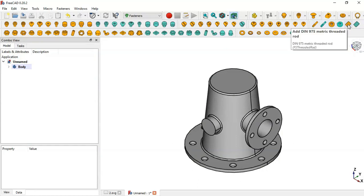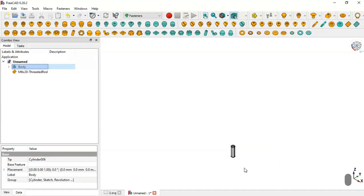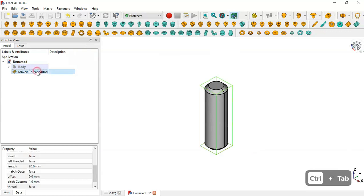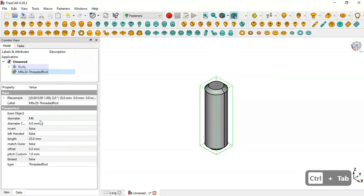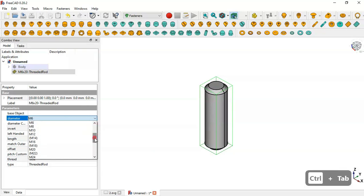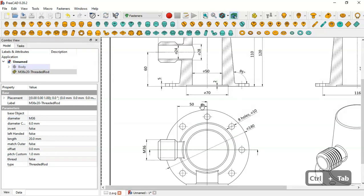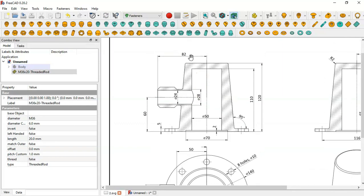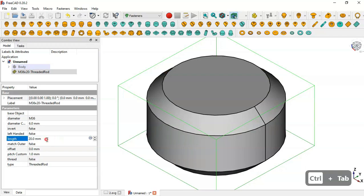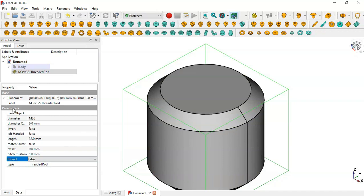Select the Threaded Rod tool by clicking this icon — now we have this object in the model tree. Hide the body to see the threaded rod object. Change the diameter to M36 by scrolling down and selecting that reference. We need to change the length: we have 50 and 82 here, so the length of the threaded rod will be 132 millimeters.